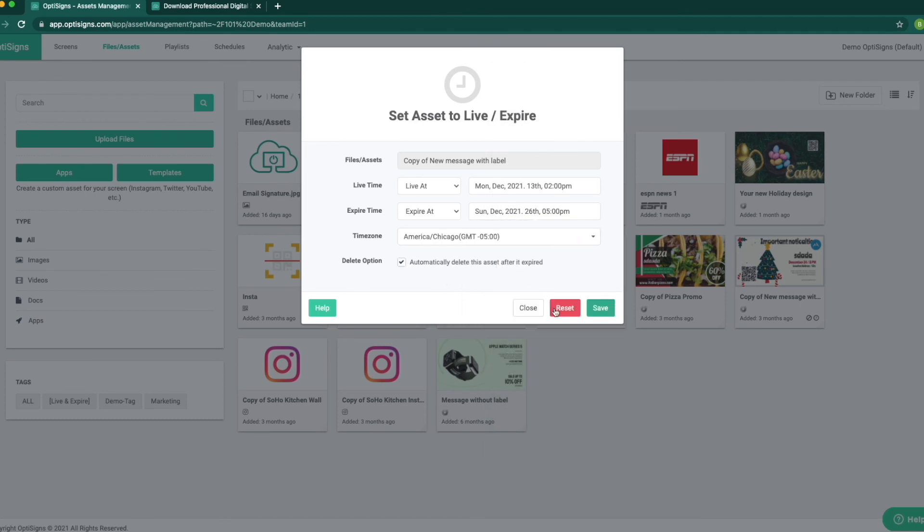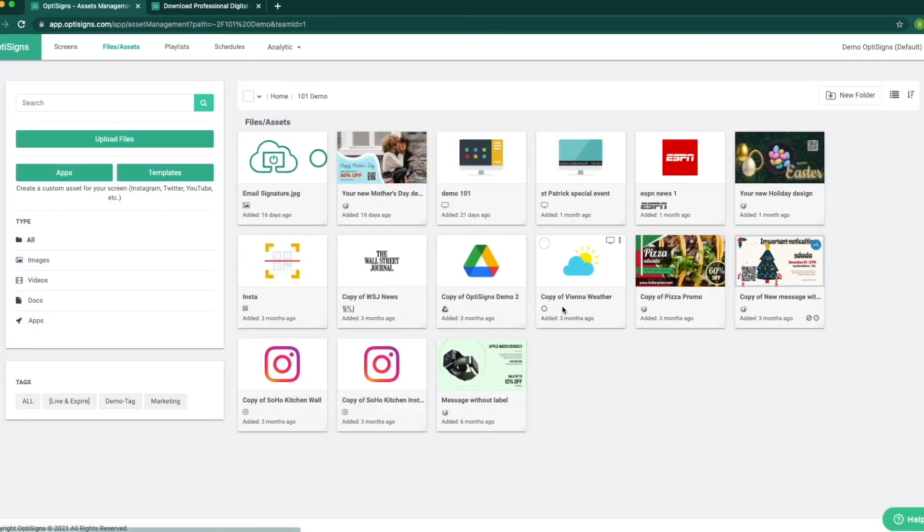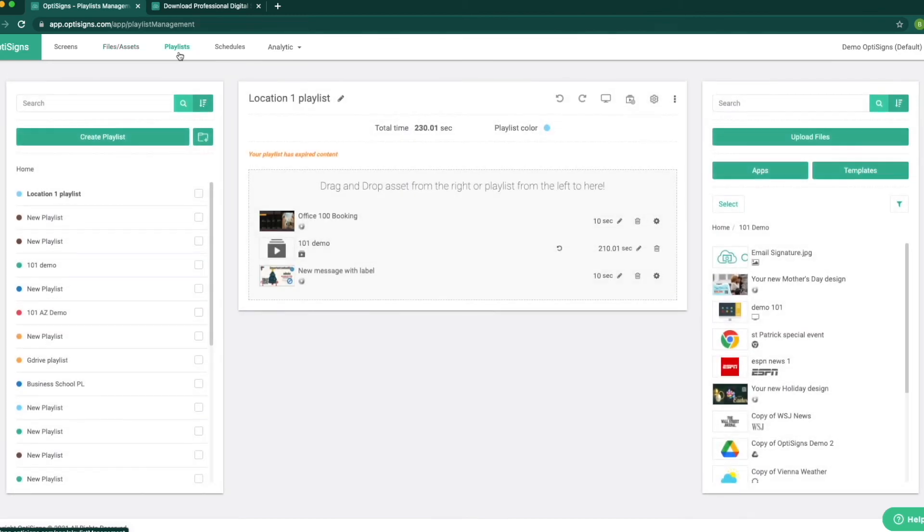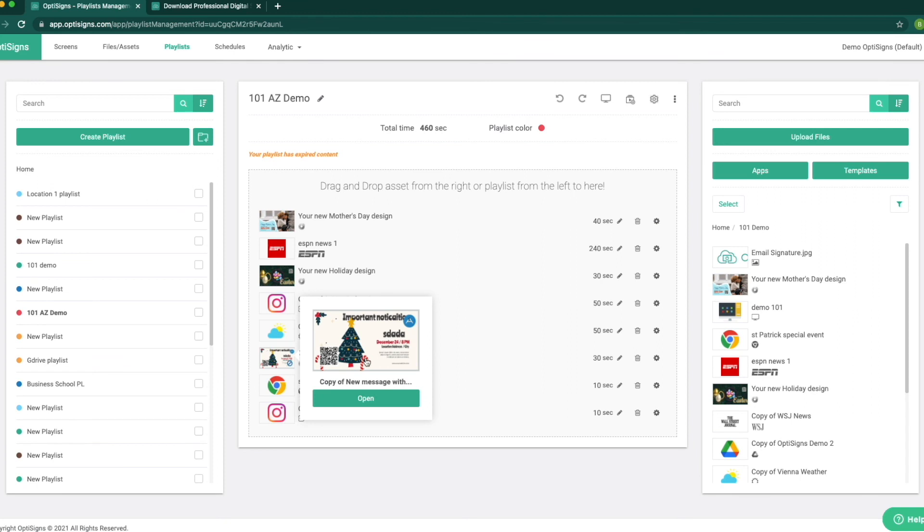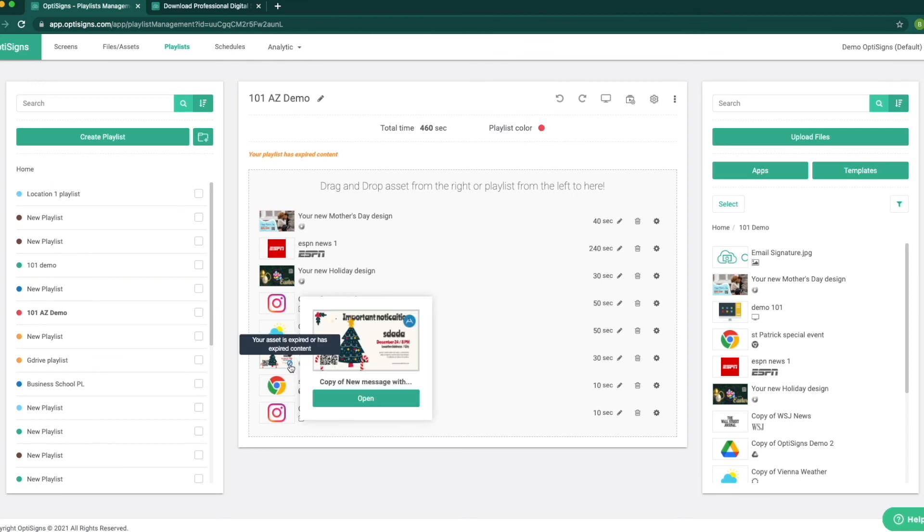We can even set it to automatically remove from the platform by checking this box. We save the asset once. We put it in our playlist and we forget about it. Now the content is in our playlist but it will show on its specific date and time and it will disappear again.